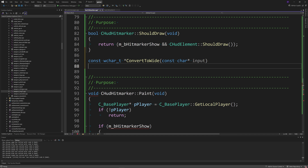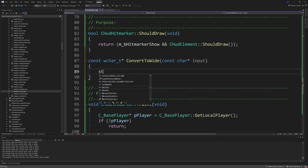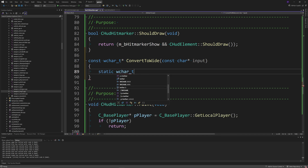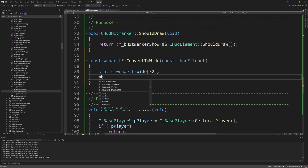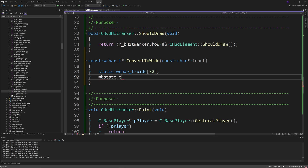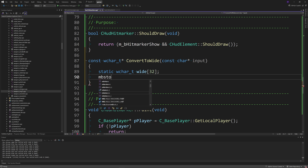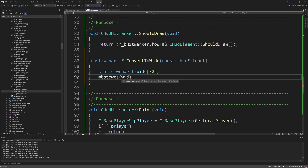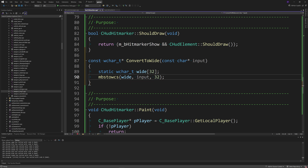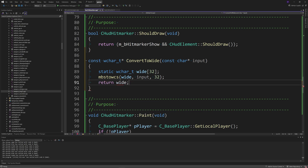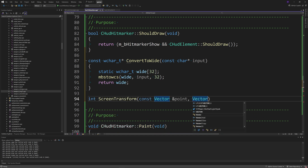Add a helper function: const wchar_t* ConvertToWide(const char* input), which contains static wchar_t wide[32], then calls mbstowcs(wide, input, 32), and returns wide. Also add a declaration for a function called int ScreenTransform, passing inputs of a const Vector and point, then Vector and screen.